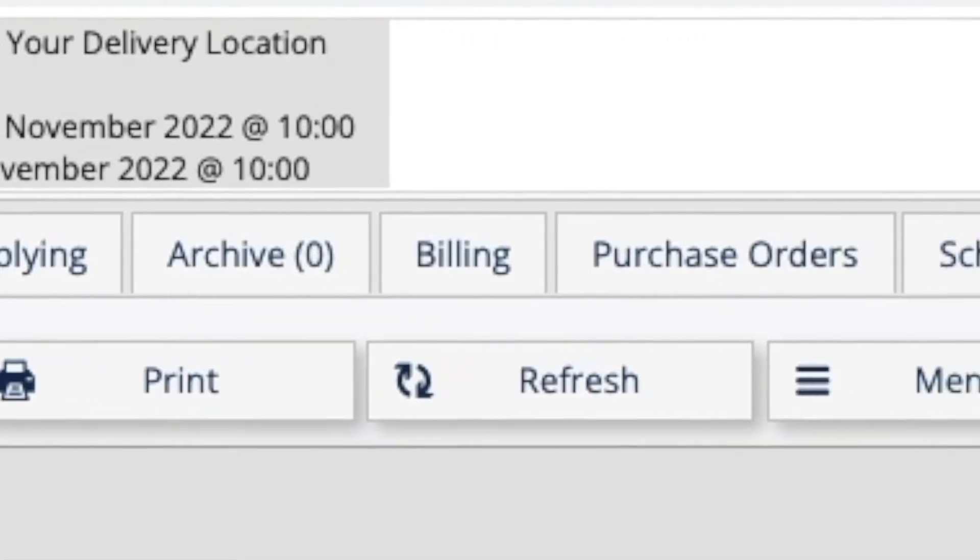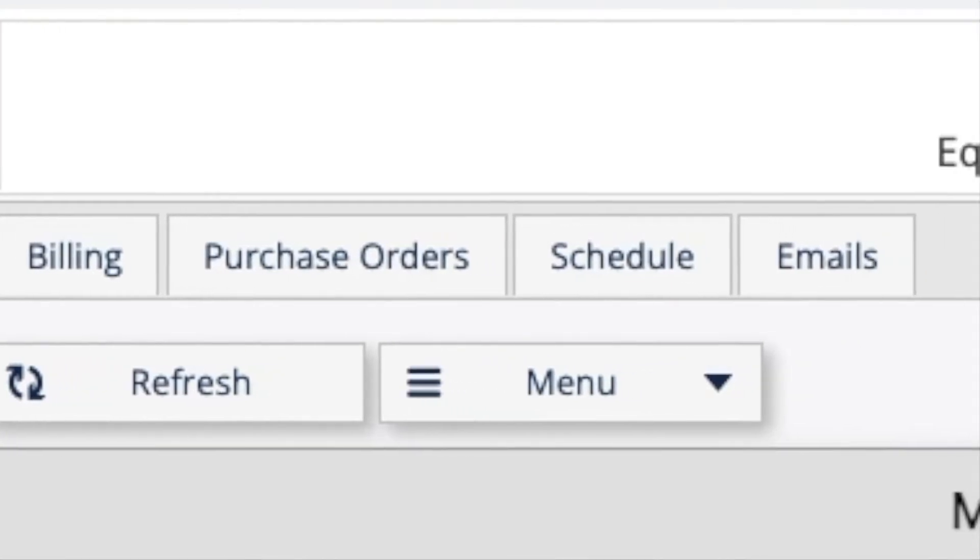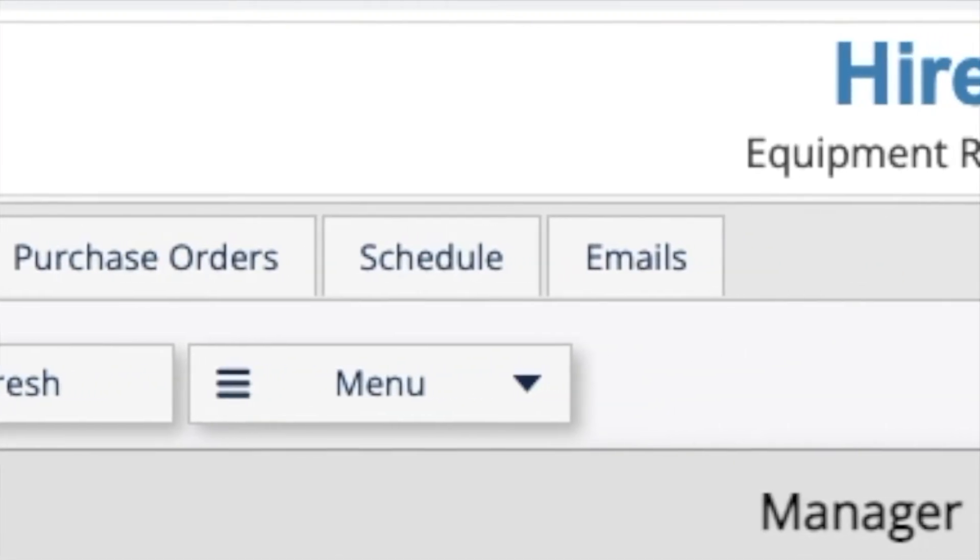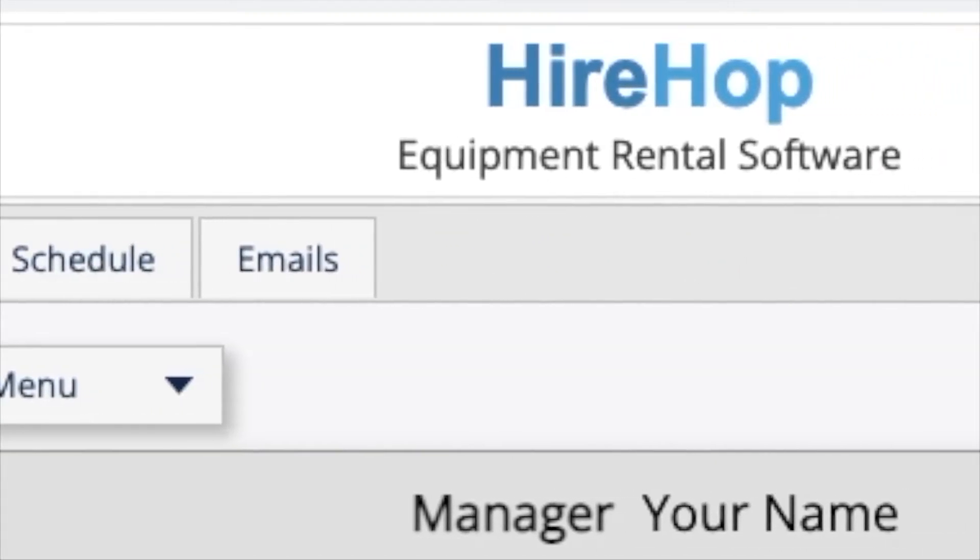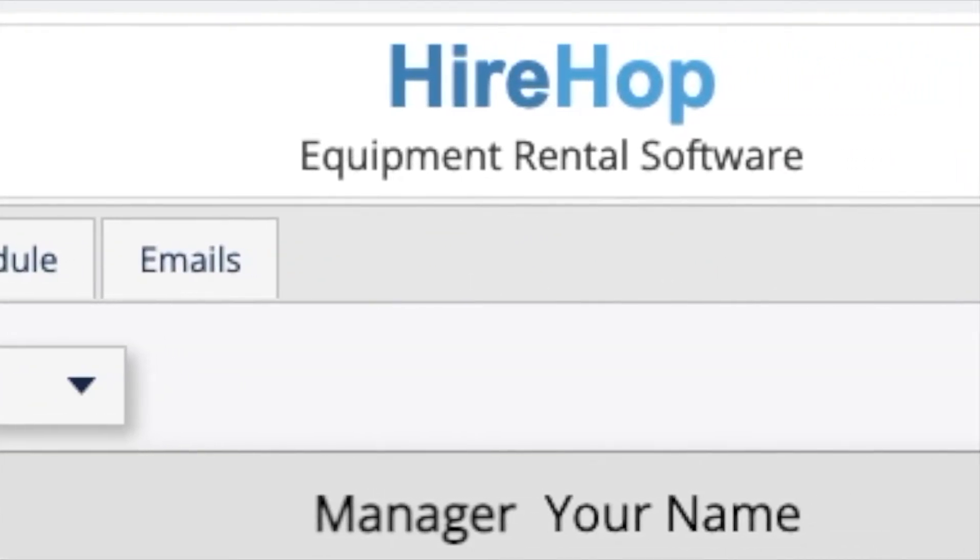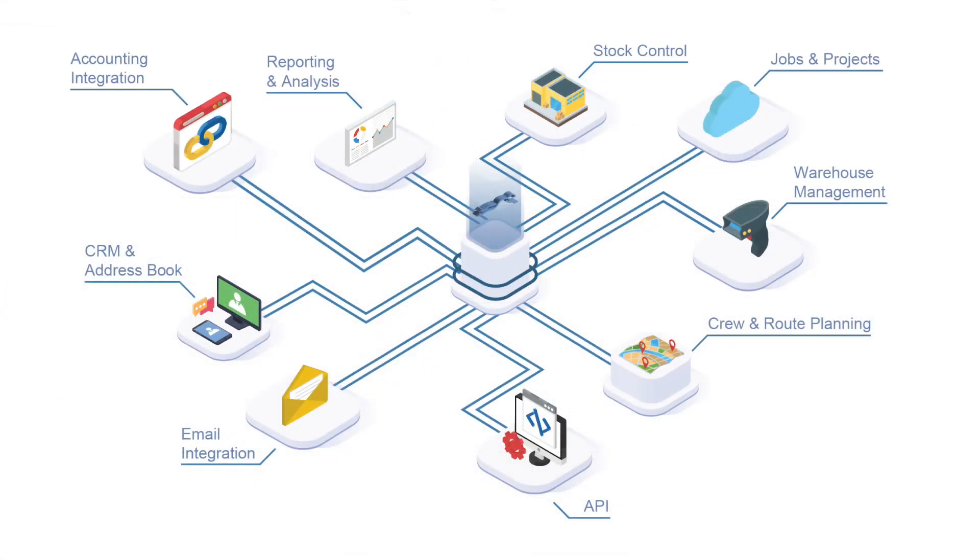These topics are covered in other help videos. HireHop is an incredibly powerful software used by large and small companies all over the world, helping improve workflows and efficiency to save you time and money.